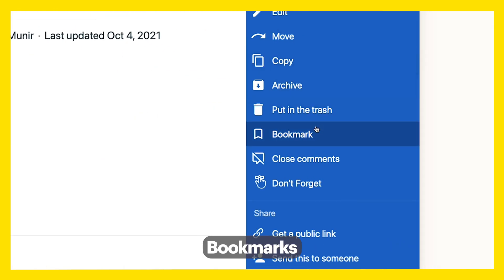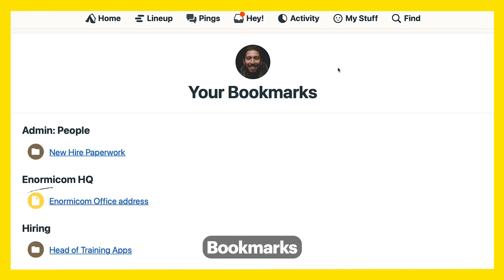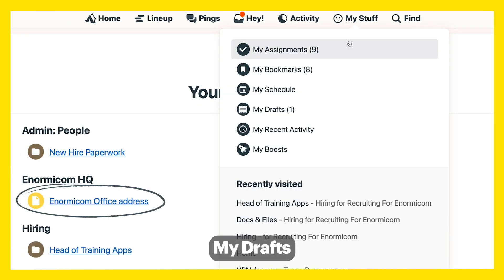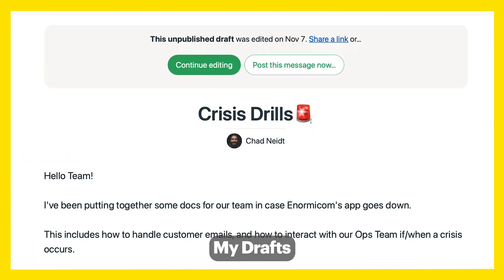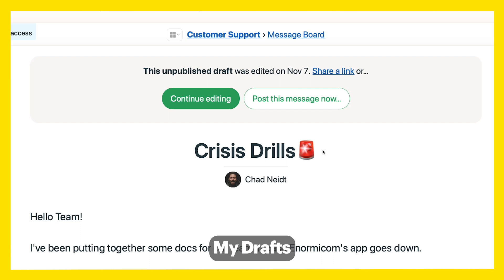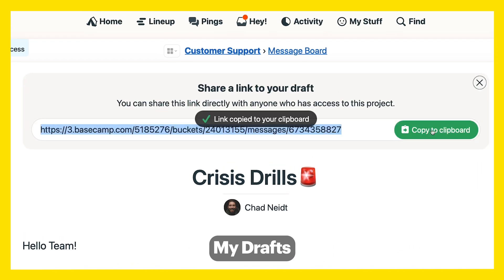Bookmark any page you need often — find it in My Bookmarks in just a couple clicks. Find your latest draft of something in My Drafts. Even share a link to an unfinished draft to get feedback on it before hitting publish.